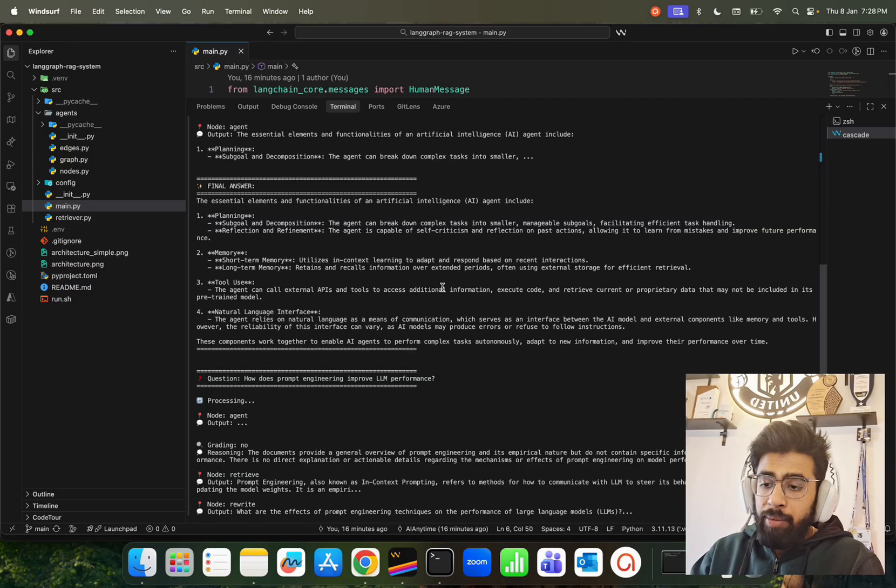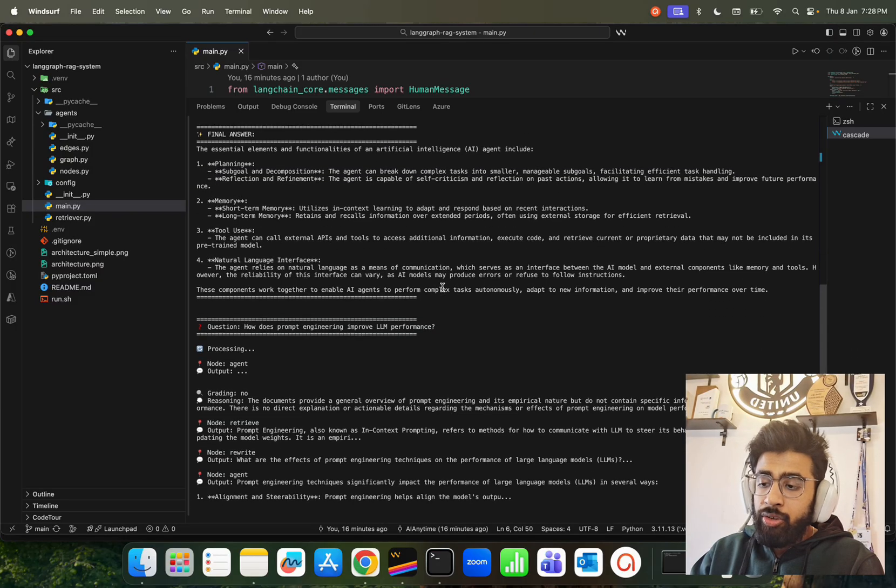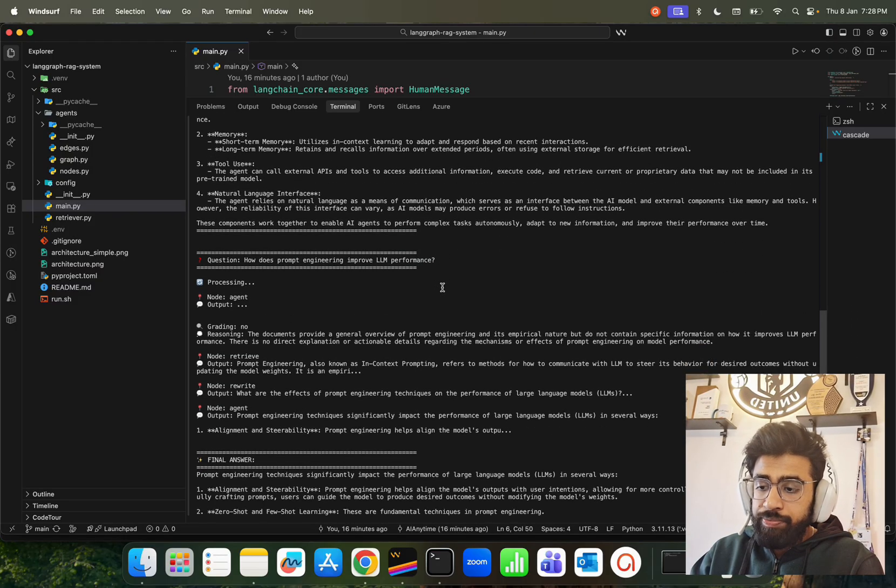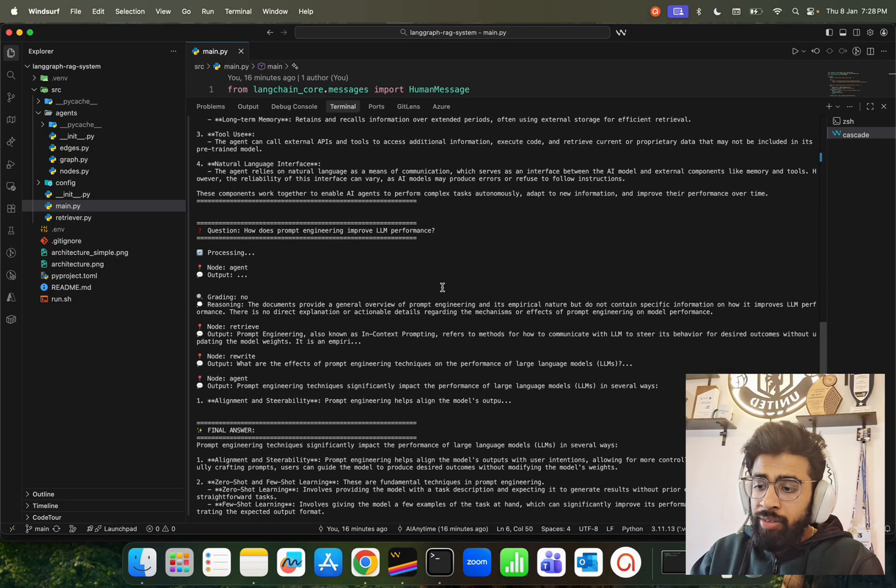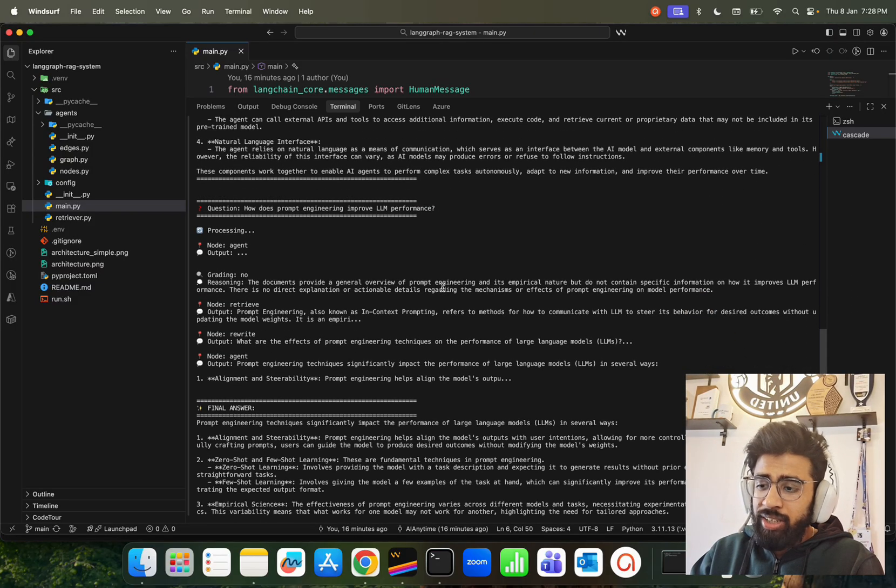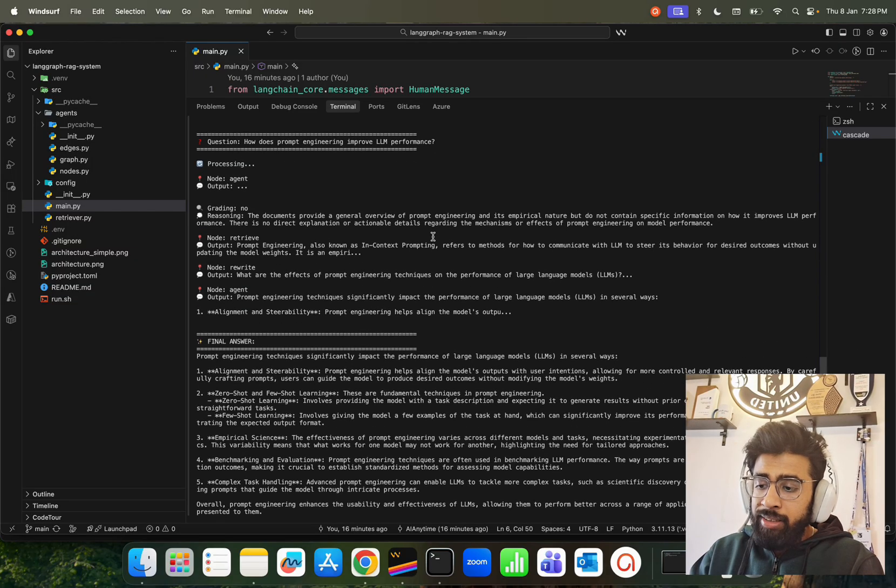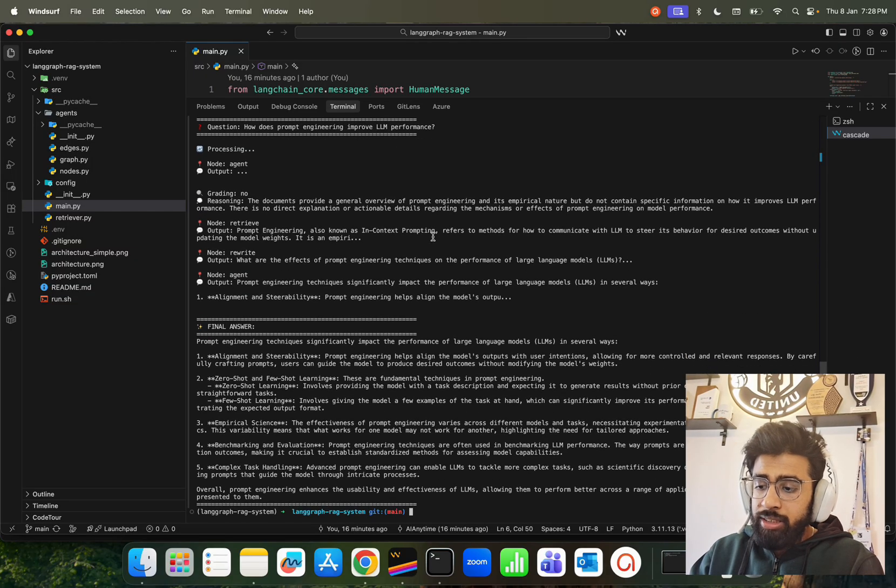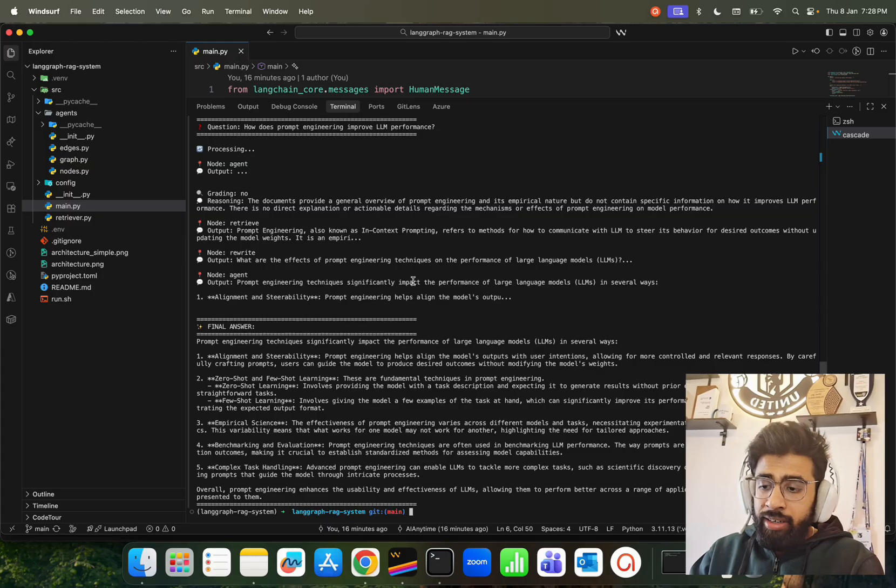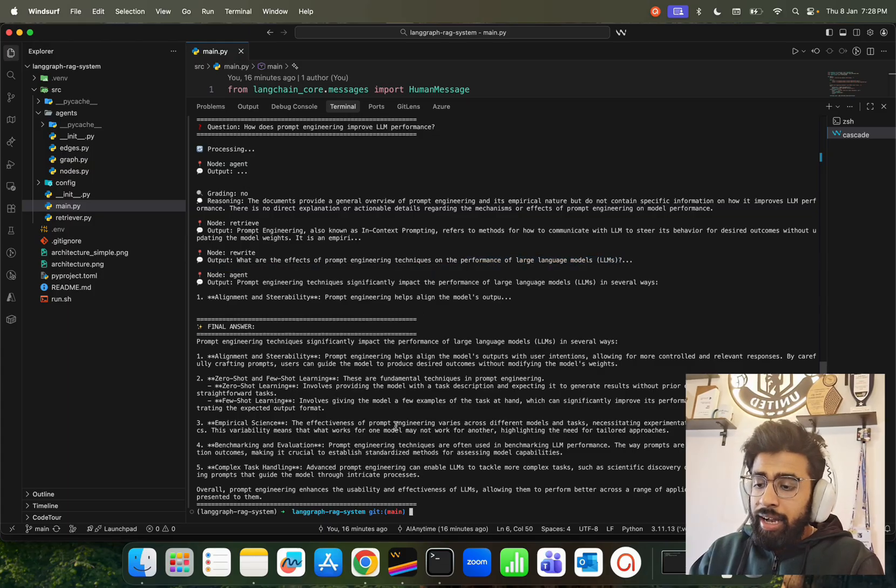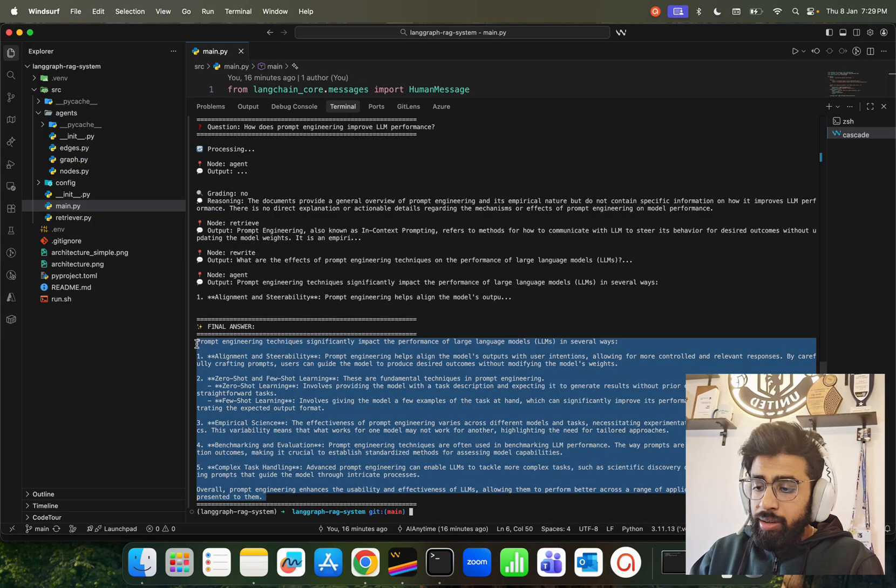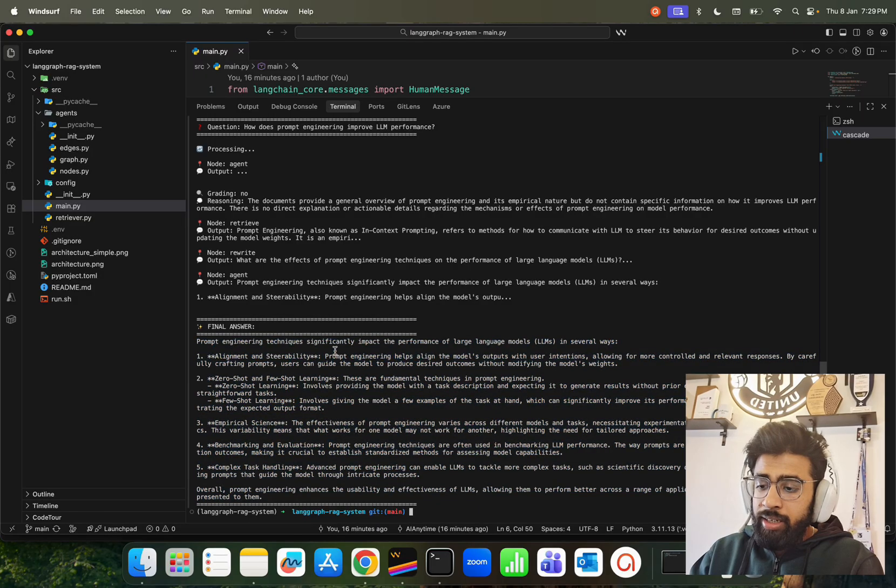Then we have the second question as well: 'How does prompt engineering improve LLM performance?' Same goes for this. If I look at here, the query gets rewritten: 'prompt engineering techniques on the performance of LLMs.'